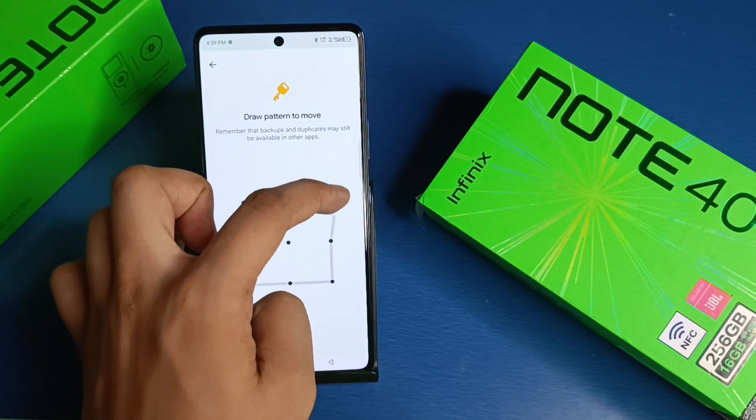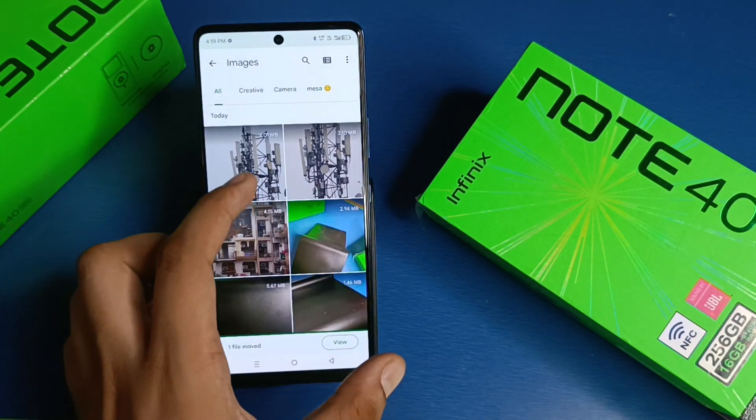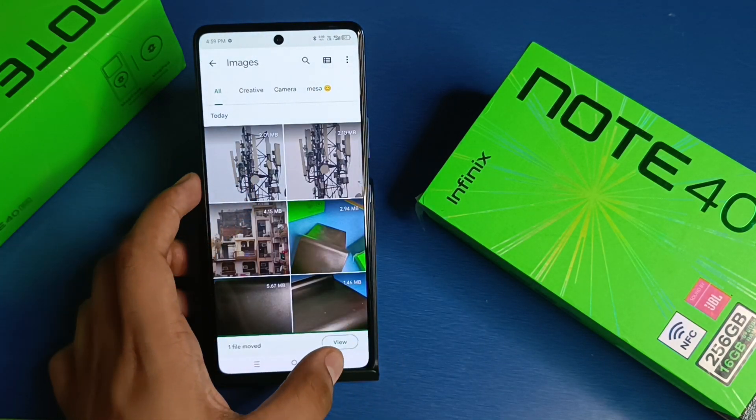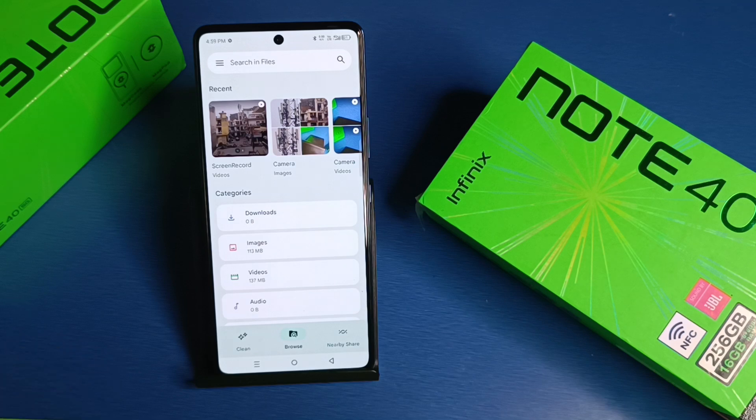Then again you have to enter the PIN. And you can see friends, this photo is removed successfully. One file is moved.